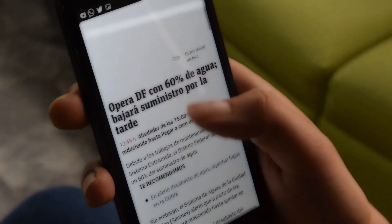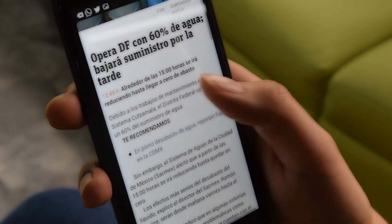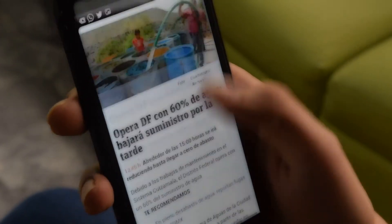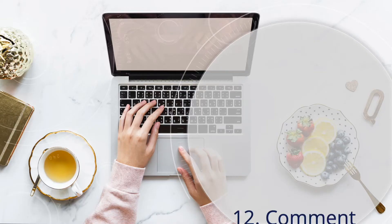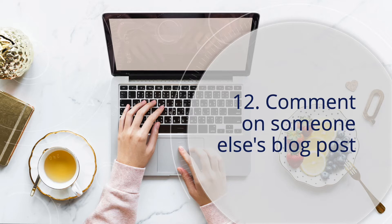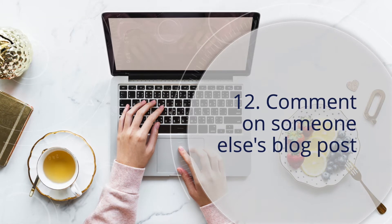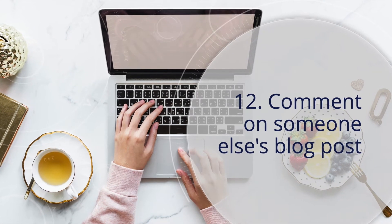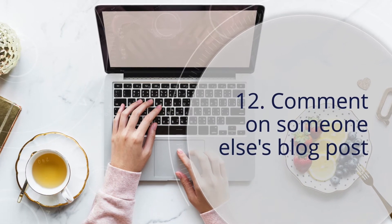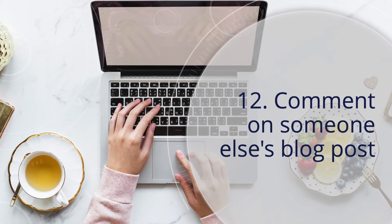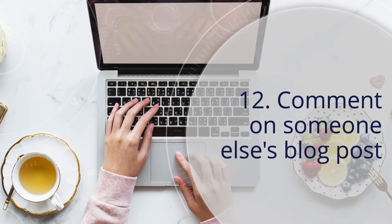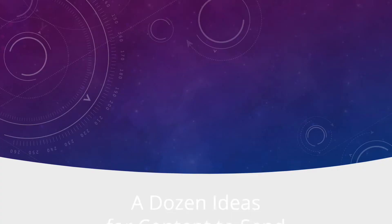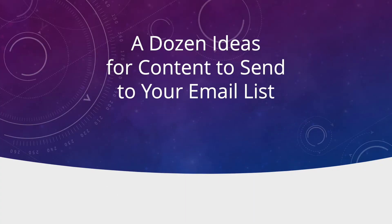Have you found a particularly useful blog post or article? Write a commentary about it and share that with your subscribers. It's a way to bring great content to your list and develop a relationship with fellow online business owners as well. Use this list over and over again and you'll never run out of ideas.